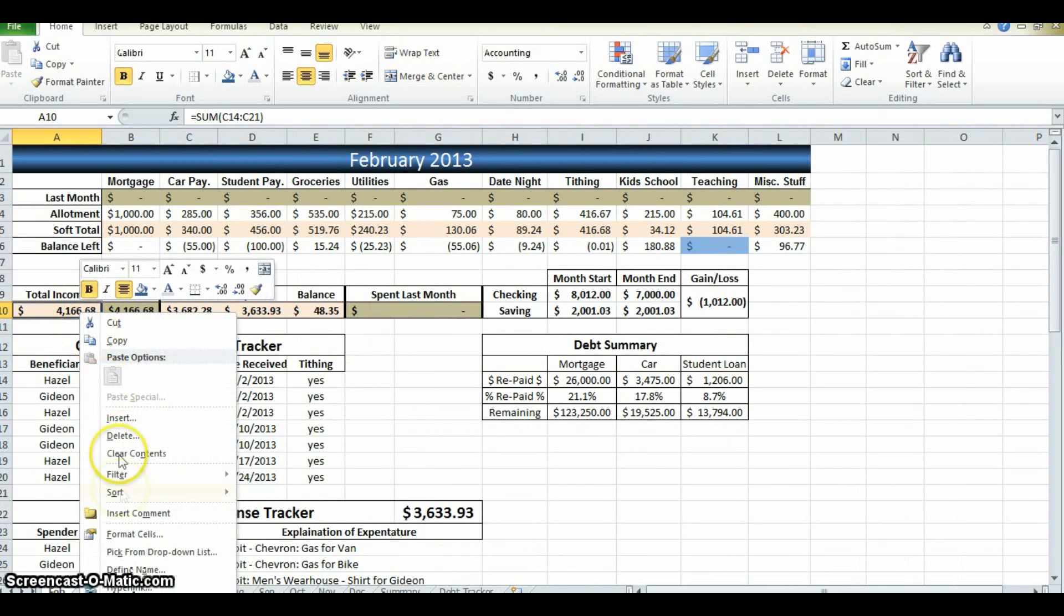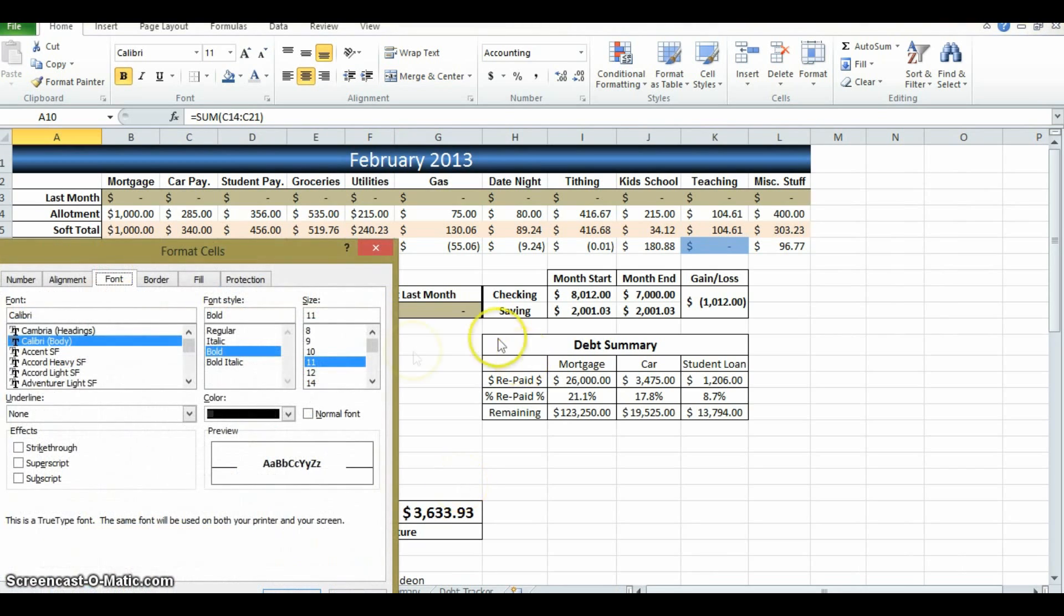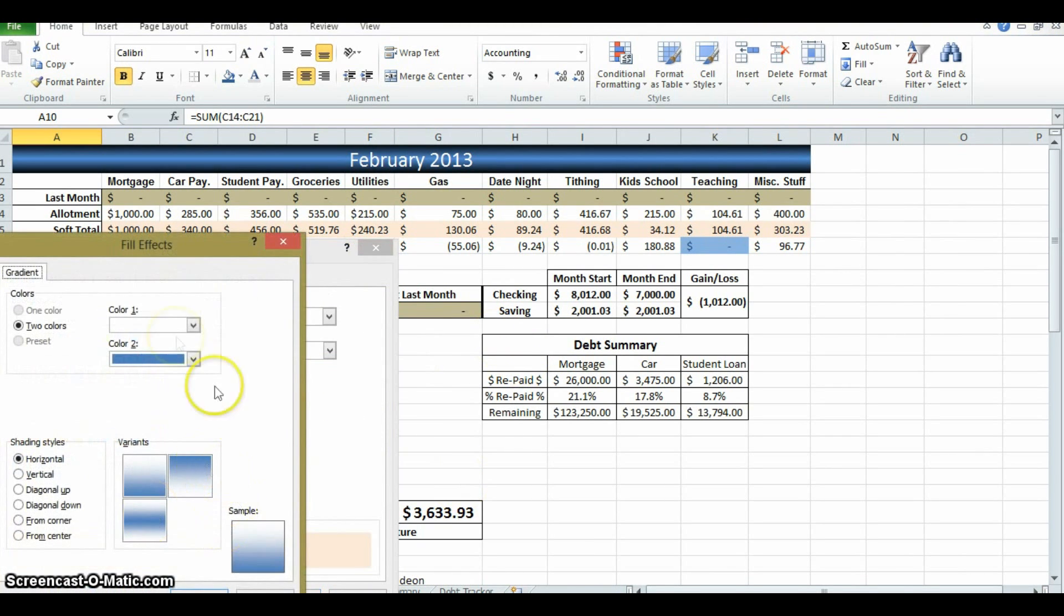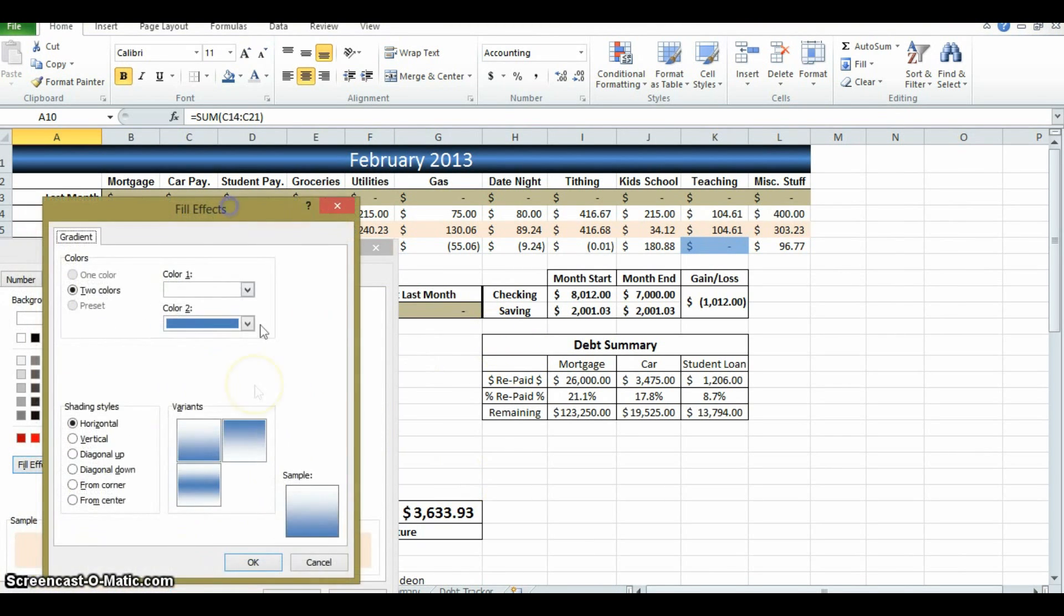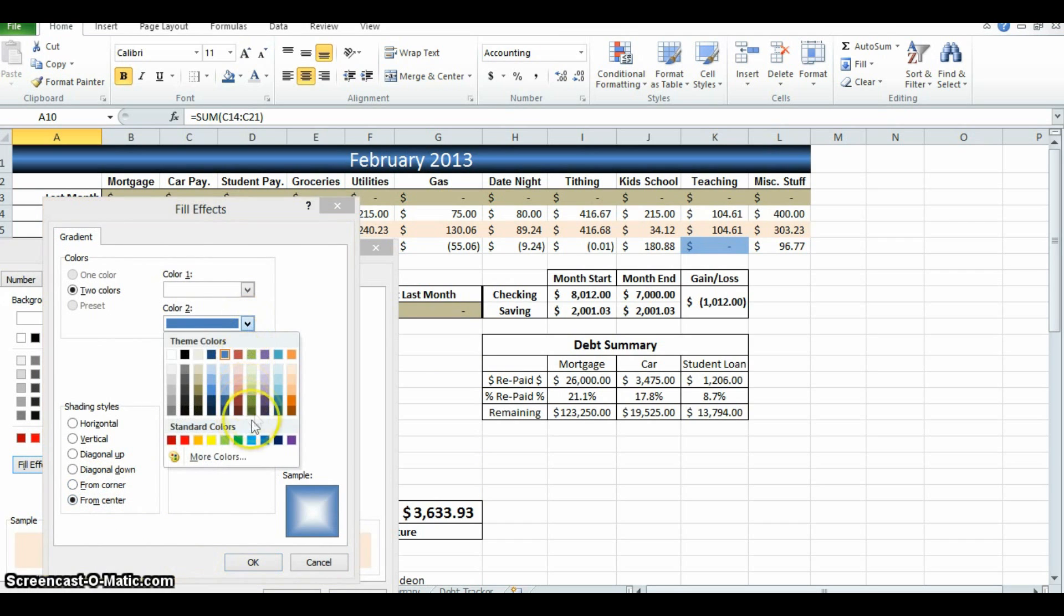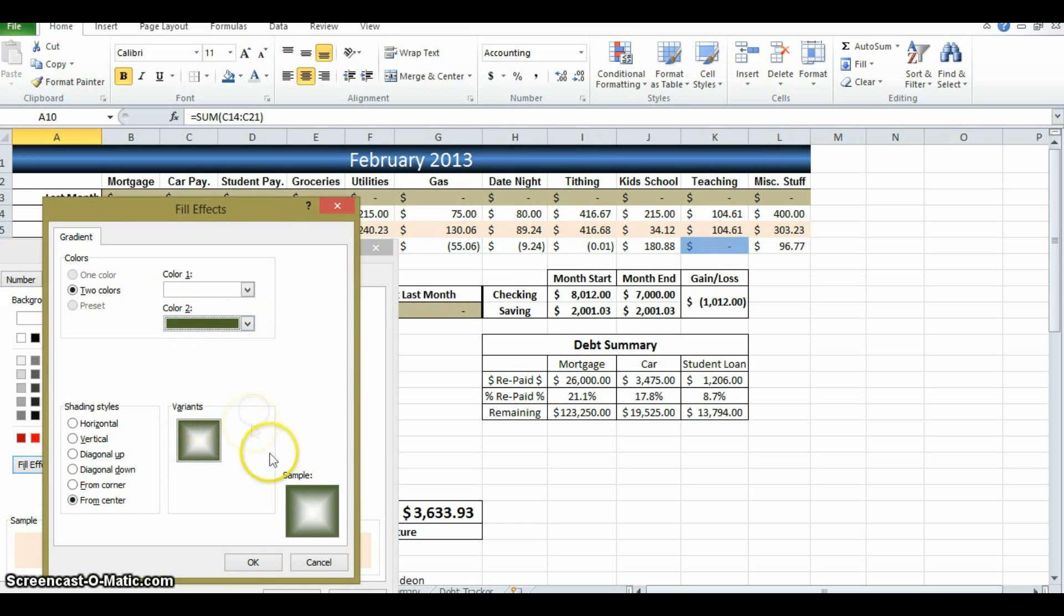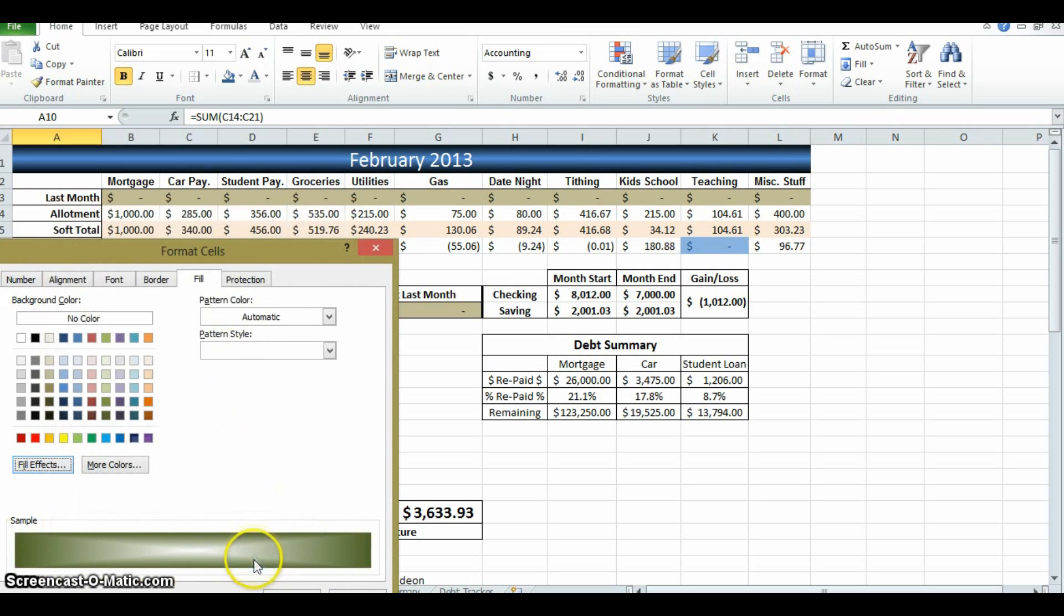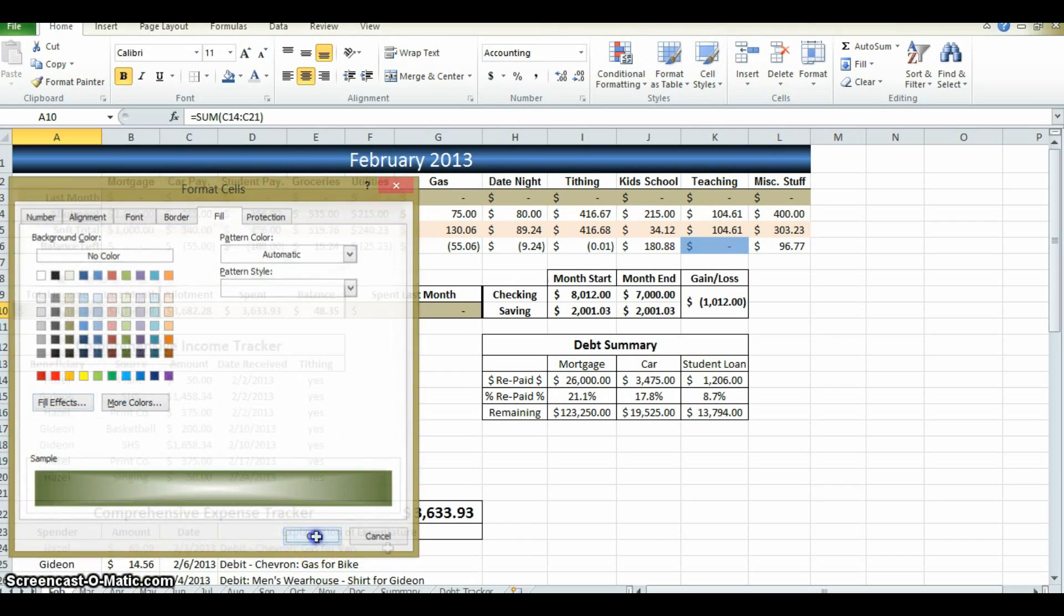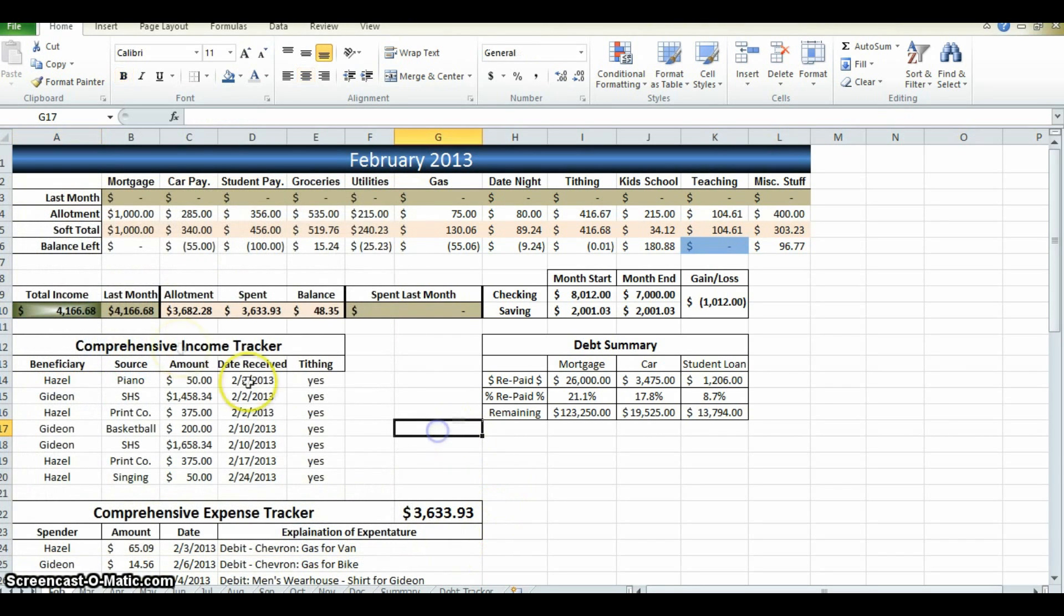Come here, highlight, format cells, fill, fill effects, but we want it from the center, and we want the outside to be green, because green is good, inside to be white. Okay, and ta-da. Yay, we have our income.